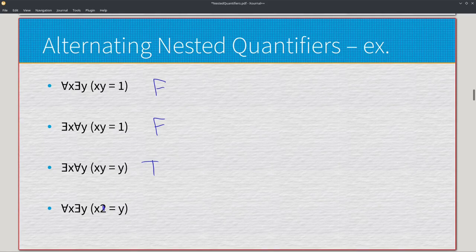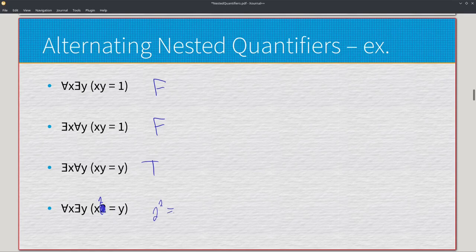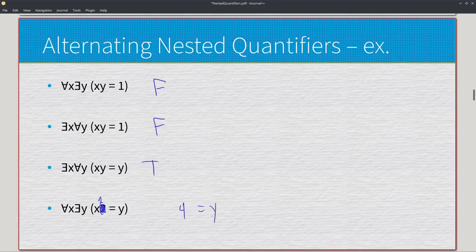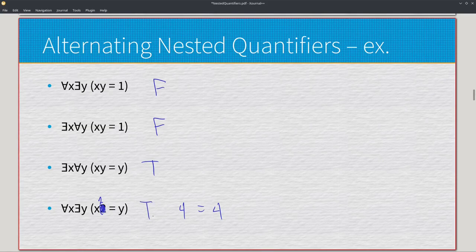This last one is x squared — my bad. We have universal x, existential y, x squared equals y. The universal player goes first and chooses two. Two squared is four, giving us four equals y. Now the existential player just sets y to four, and that's true. So we end up with false, false, true, true. That's not too bad once you understand how things work.